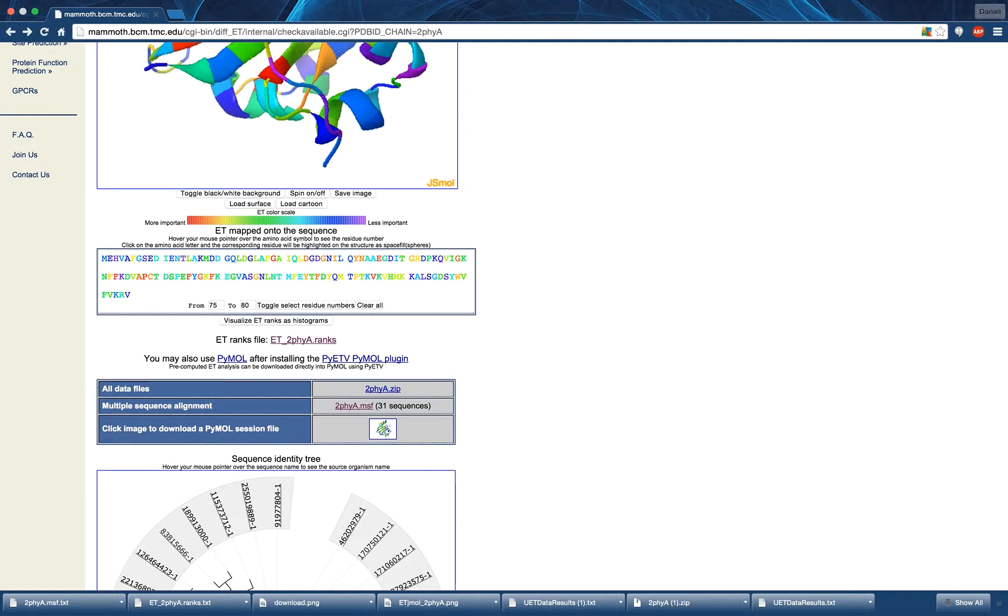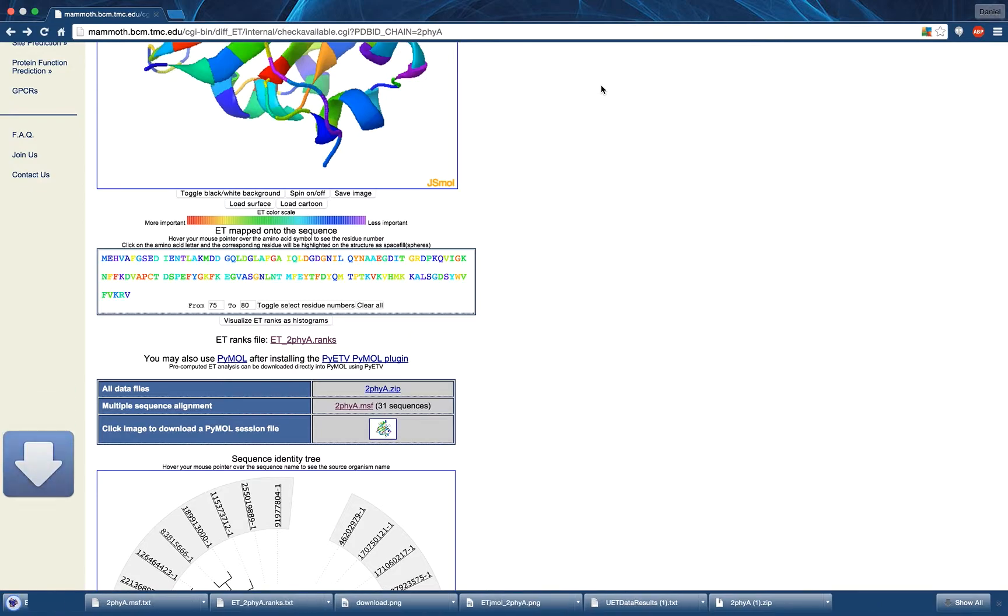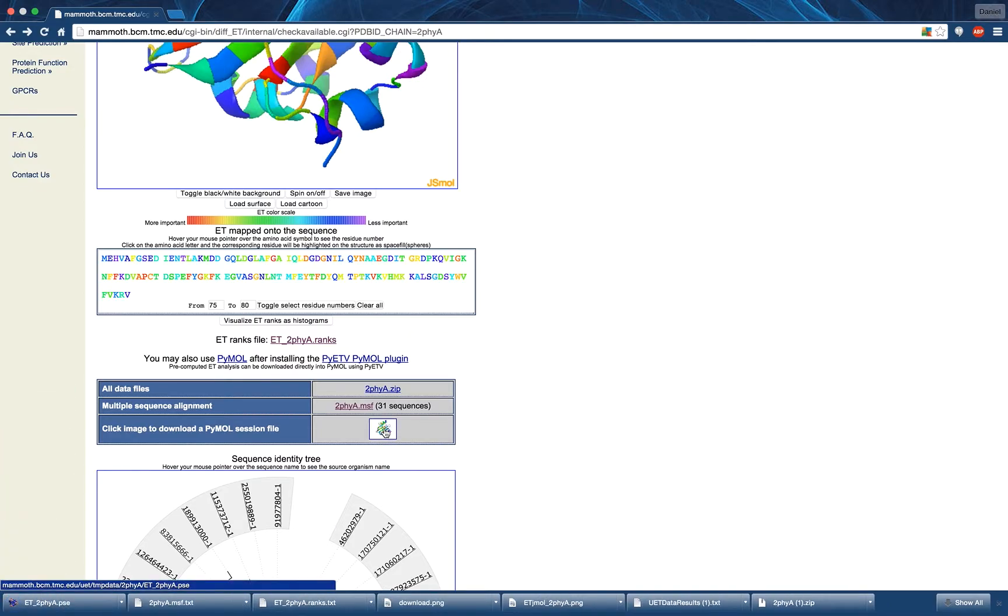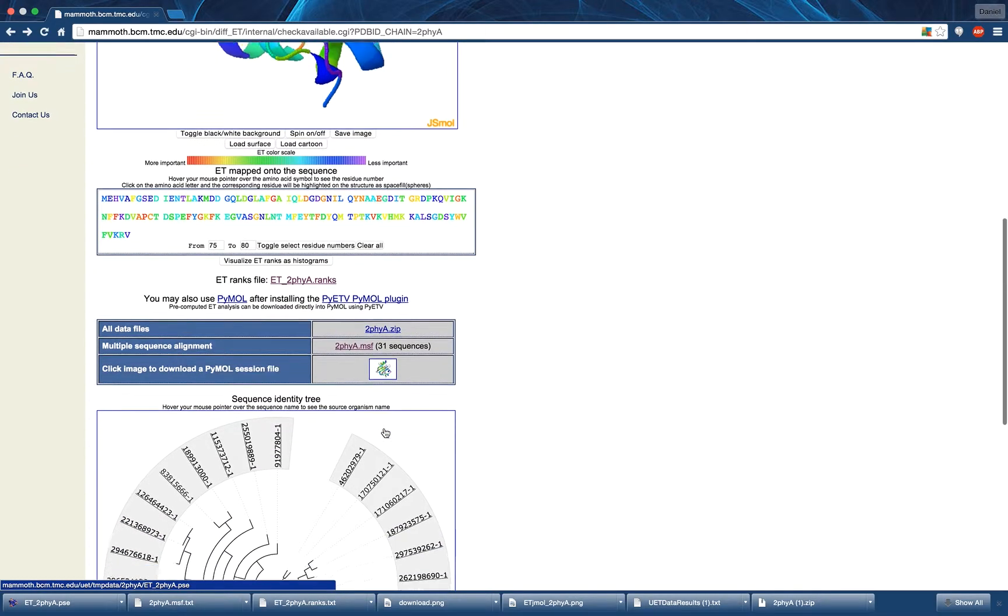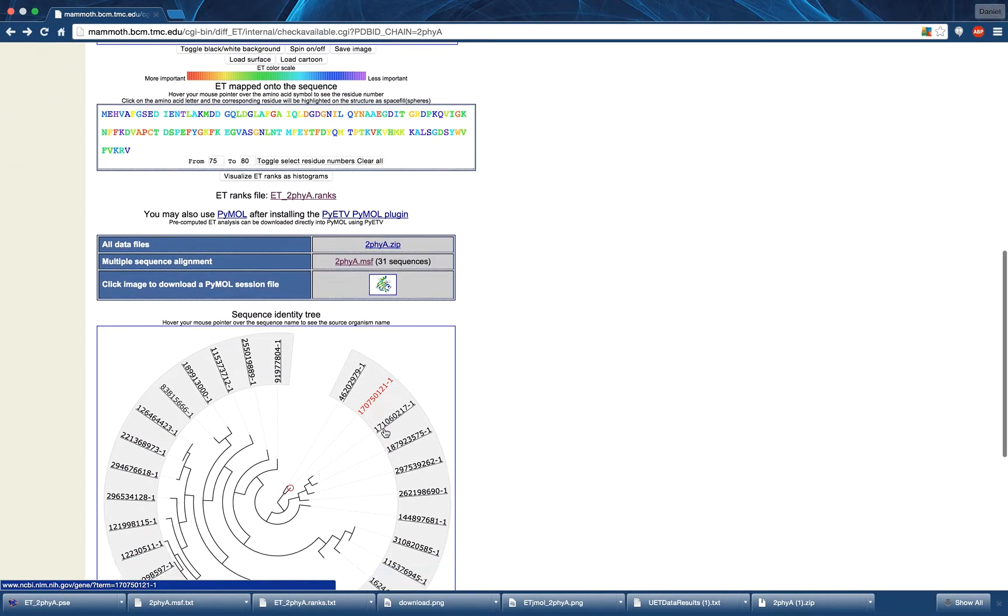Finally, you can download the PyMOL session file generated during the trace of this structure. The next section of the results page displays the phylogenetic tree created during the trace of this structure.